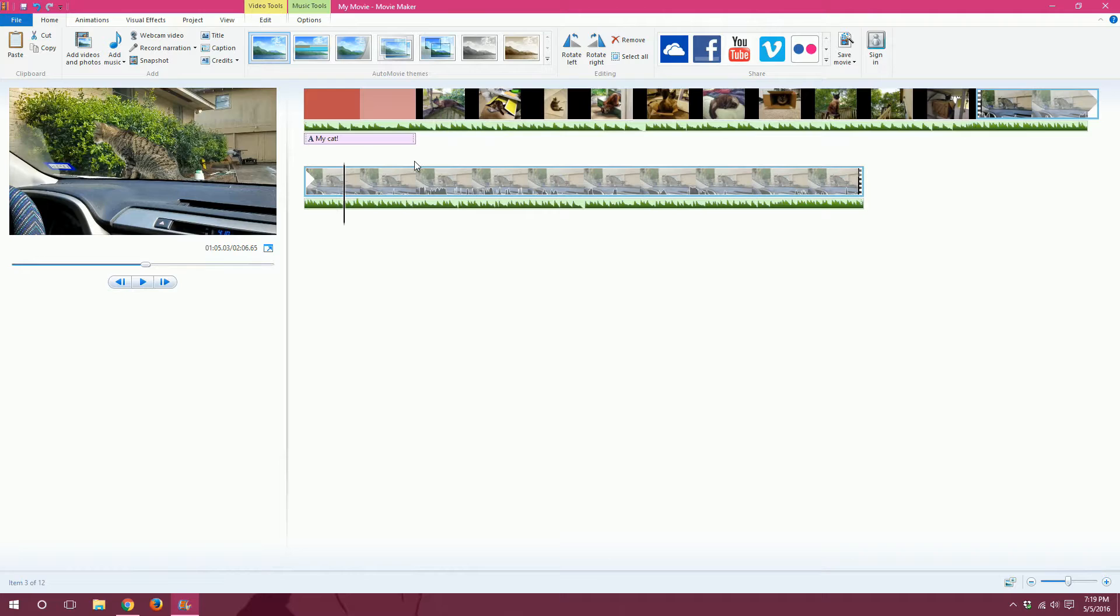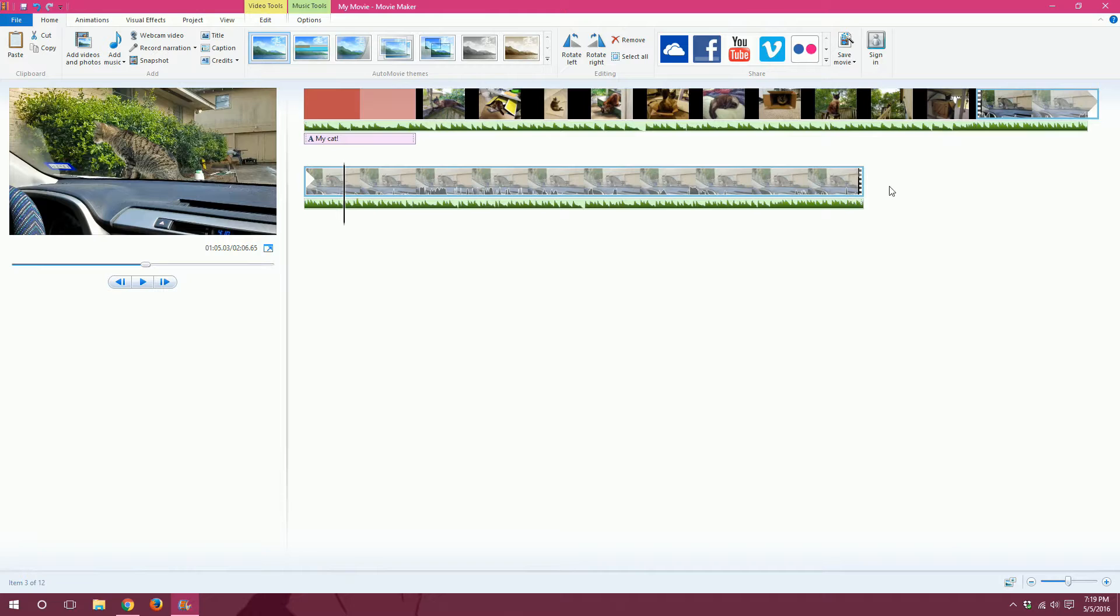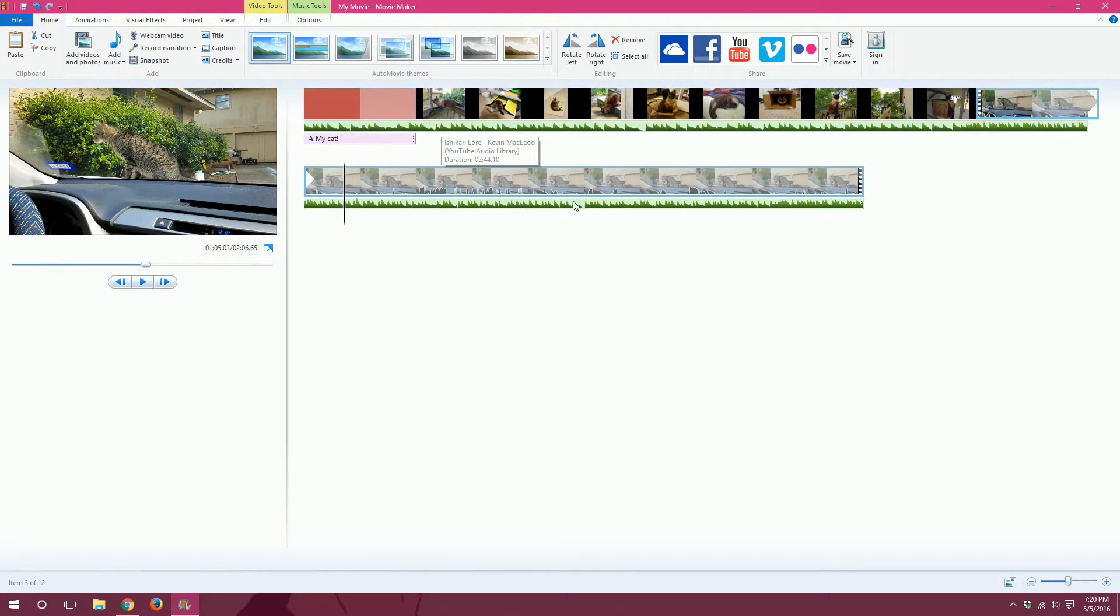But to do that, it will take another video to explain. I'll show you how to add transitions, animations. I'll show you how to change music. How to alter each and every section of your movie.